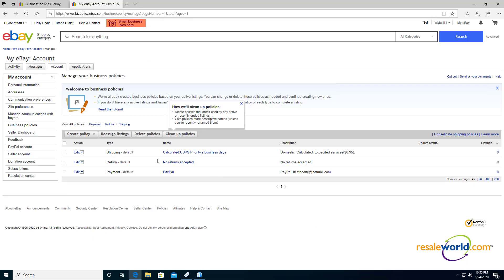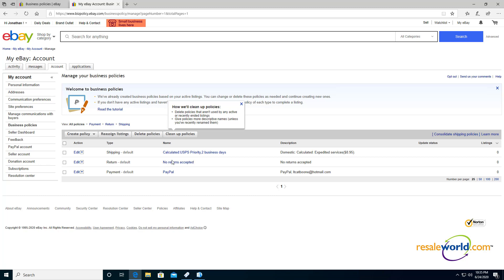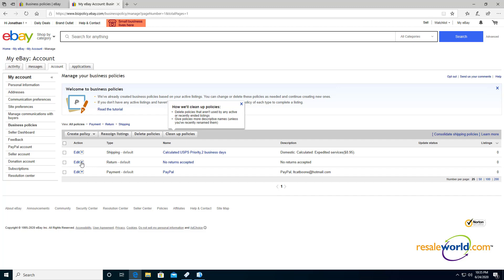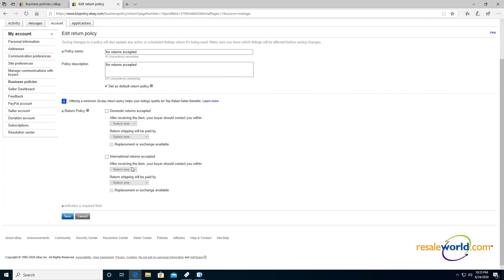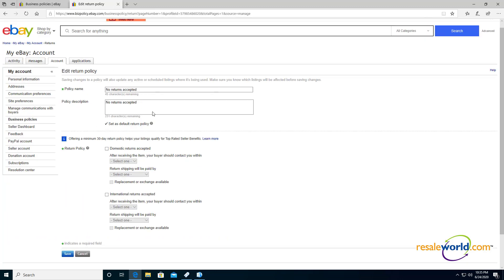Next thing you have is your return policy. They are kind of stringent upon allowing returns. And you become part of their special program if you allow returns past a certain time period. So I'm going to click on edit. And then you can change your return options in here. I'm going to hit cancel.